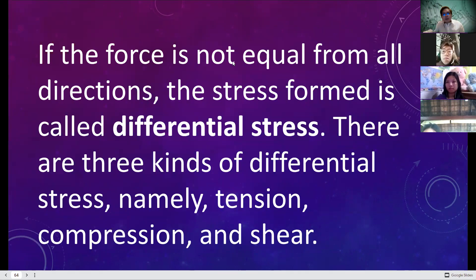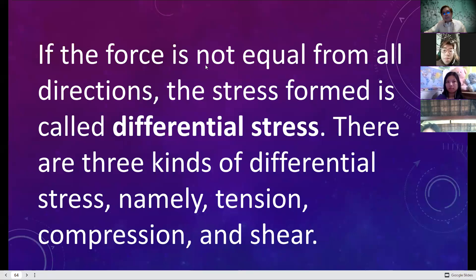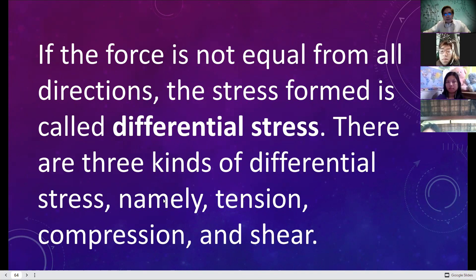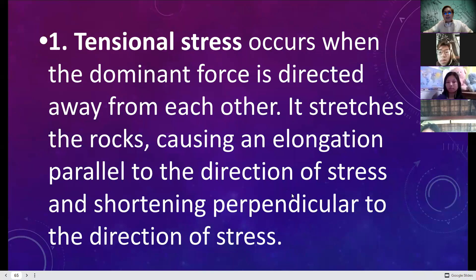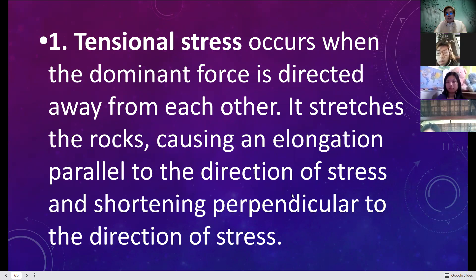If the force is not equal from all directions, the stress formed is called differential stress. There are three kinds of differential stress. Tensional stress occurs when the dominant forces are directed away from each other — it stretches rocks, causing elongation parallel to the direction of stress and shortening perpendicular to it.